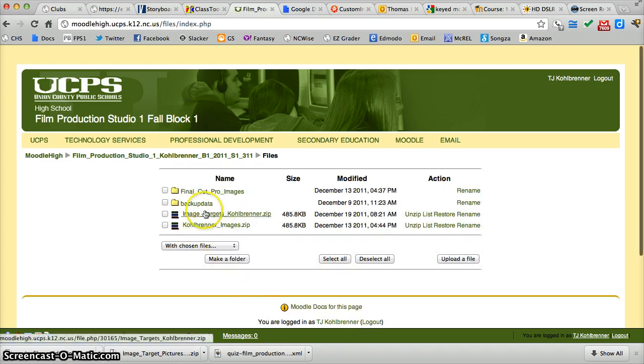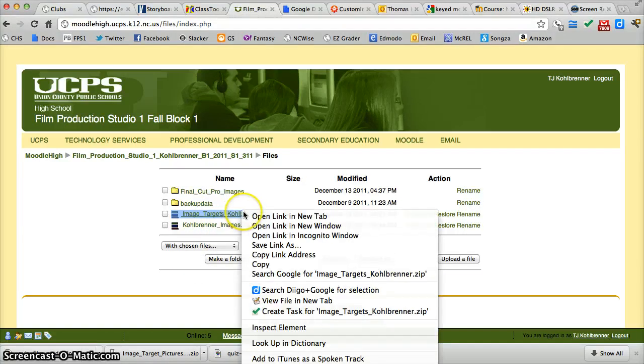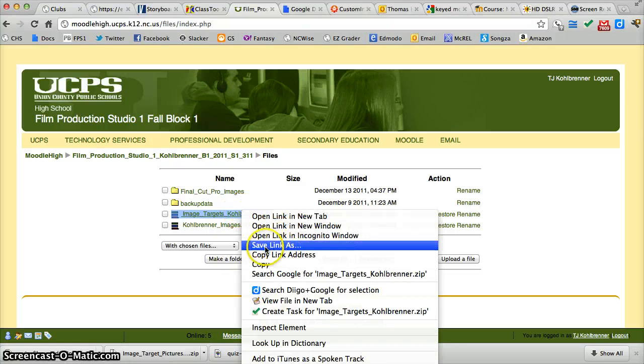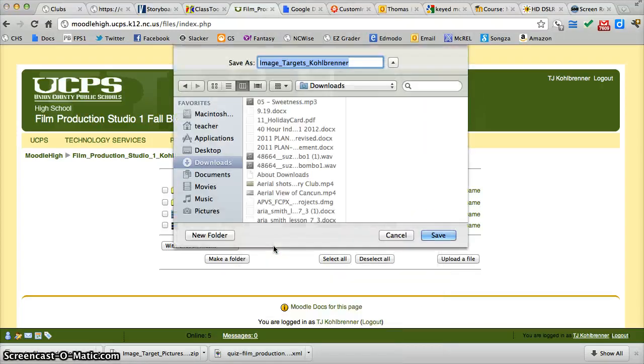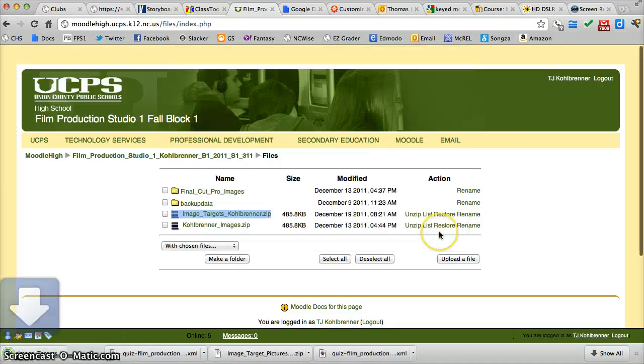And it's right here, image targets Kohlbrenner. I'm going to right click on that, or control click, and I'm going to save link as. Whatever you want to call it, I'm saving it to my downloads folder. I'm going to hit save. And there it is down there.